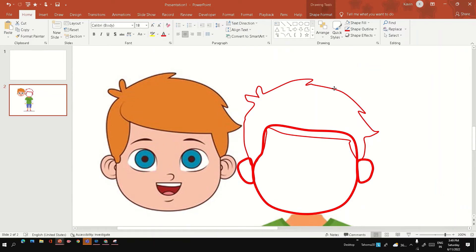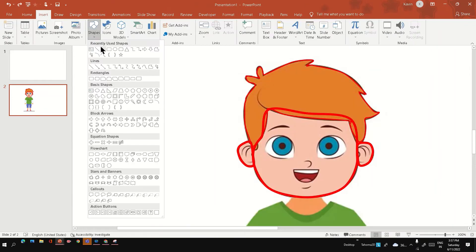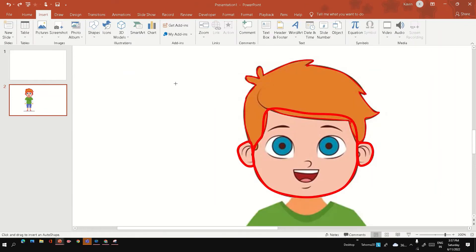Now let's create shapes for eyes, nose, and mouth.